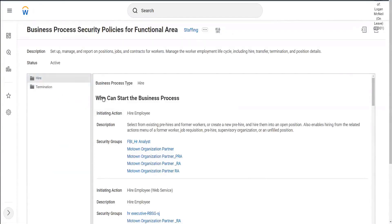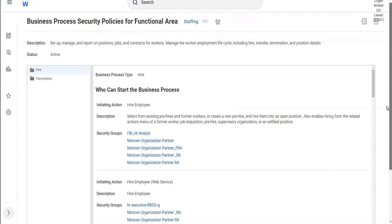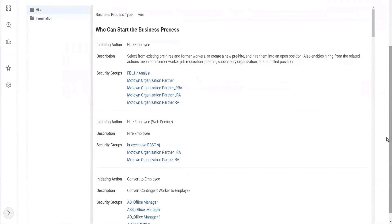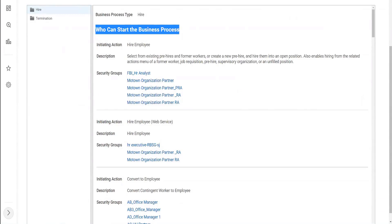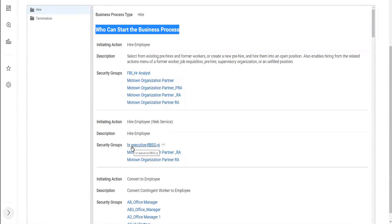So now tell me, who can start the hire employee process? By looking at this screen, you see we have this section - who can start the business process. So who can start the hiring? The FBI HR executive. Where did you get HR executive? Here, okay, here.